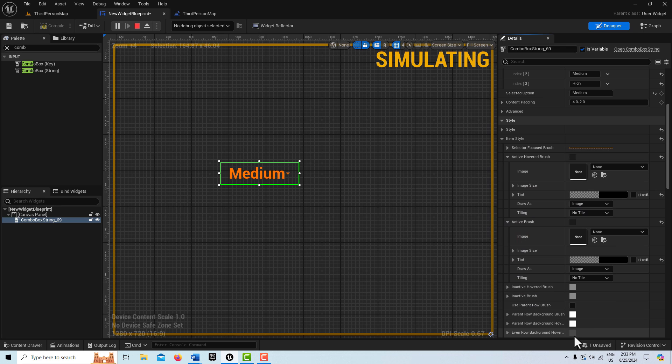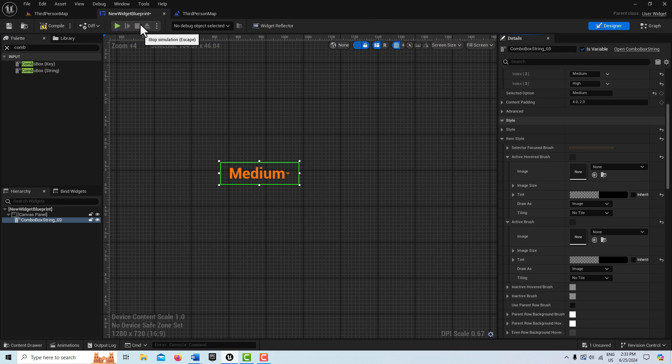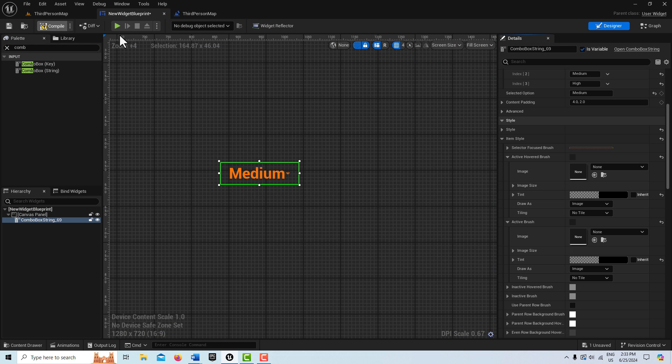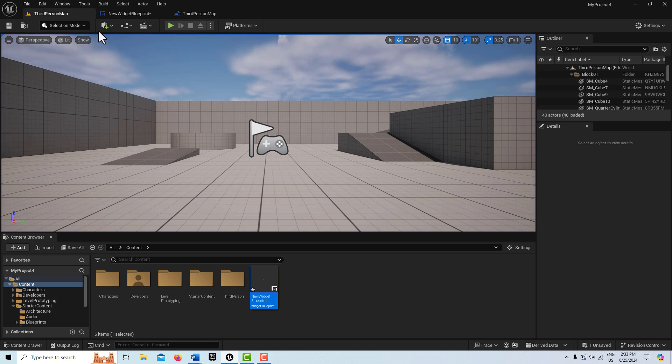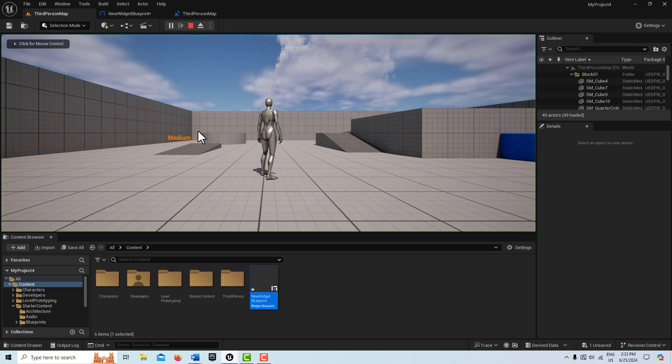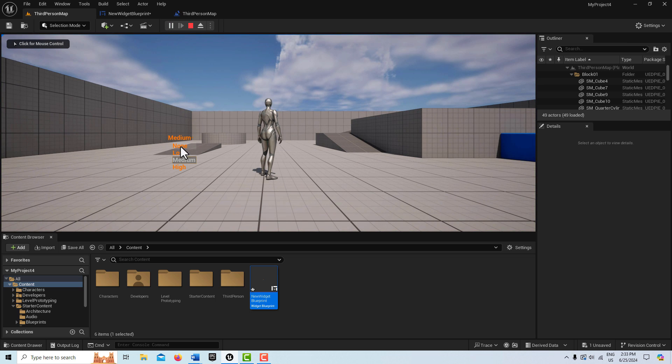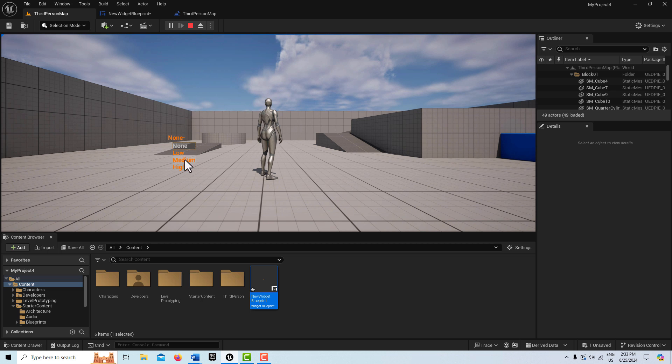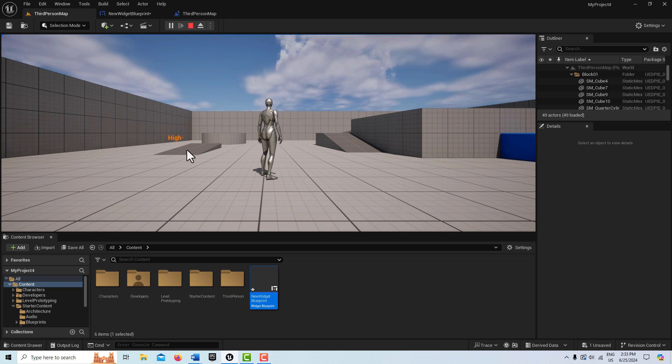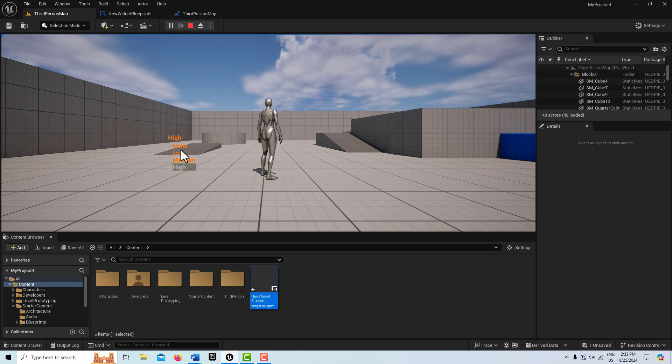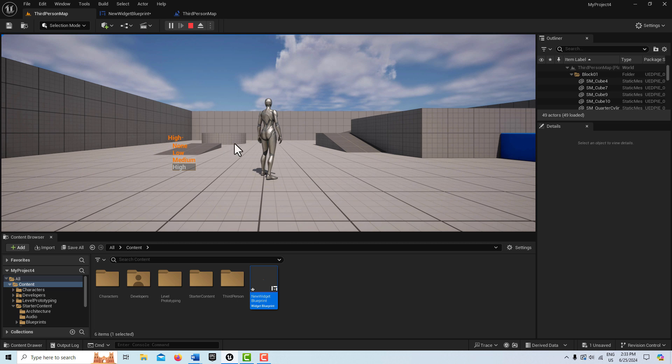And believe it or not, that's all the main settings. So let me stop the simulation. I'll hit compile. Come over here. Hit play. Medium. And isn't that a much nicer looking dropdown? It's a lot more legible, I think.